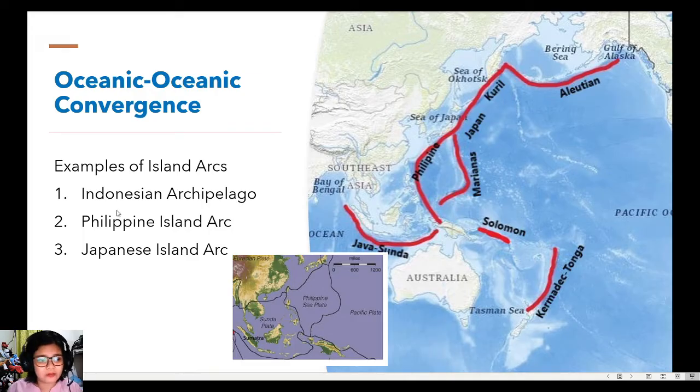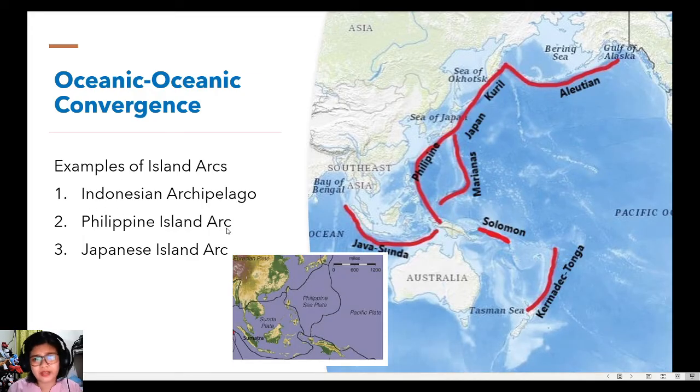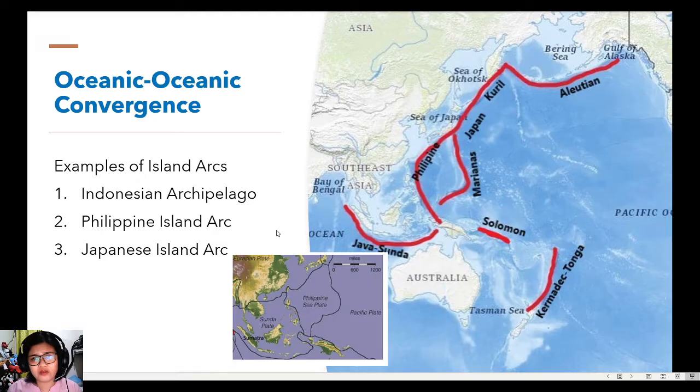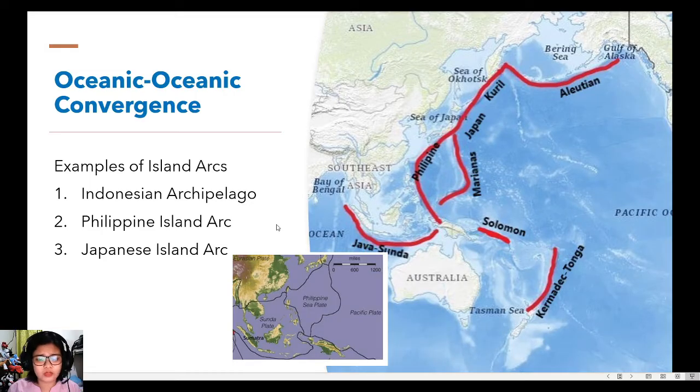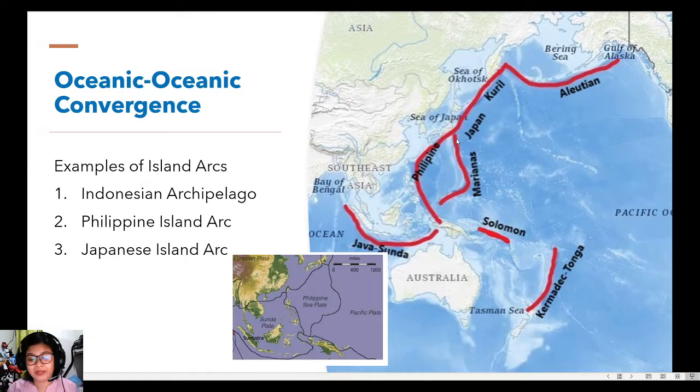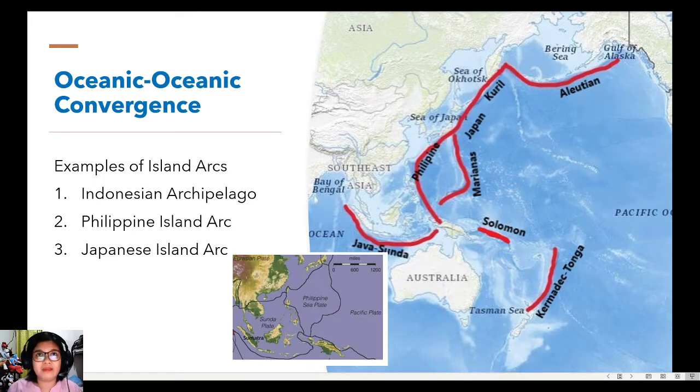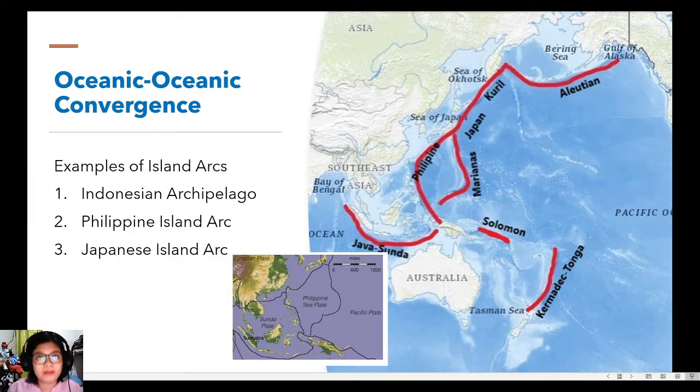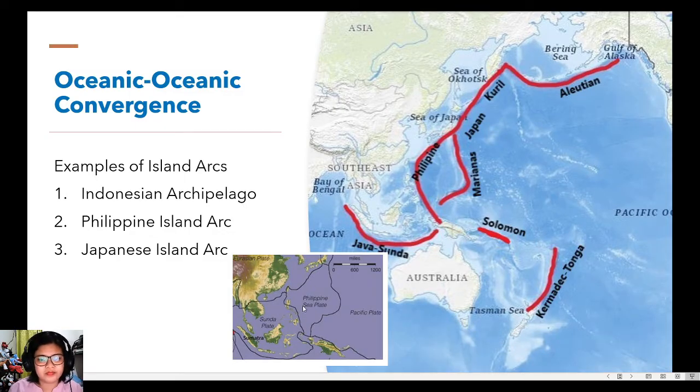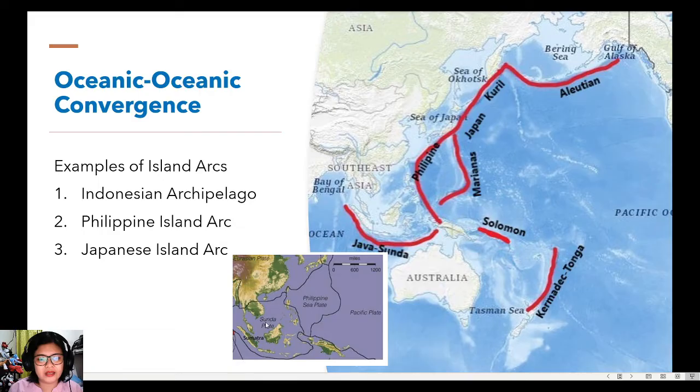At the same time, for the Philippine island arc or the Philippines, it is a product of the convergence between the Philippine plate. So we know that we have the Philippine sea plate, it is a minor plate, and the Sunda plate as well, which is here, the Philippine plate and the Sunda plate.